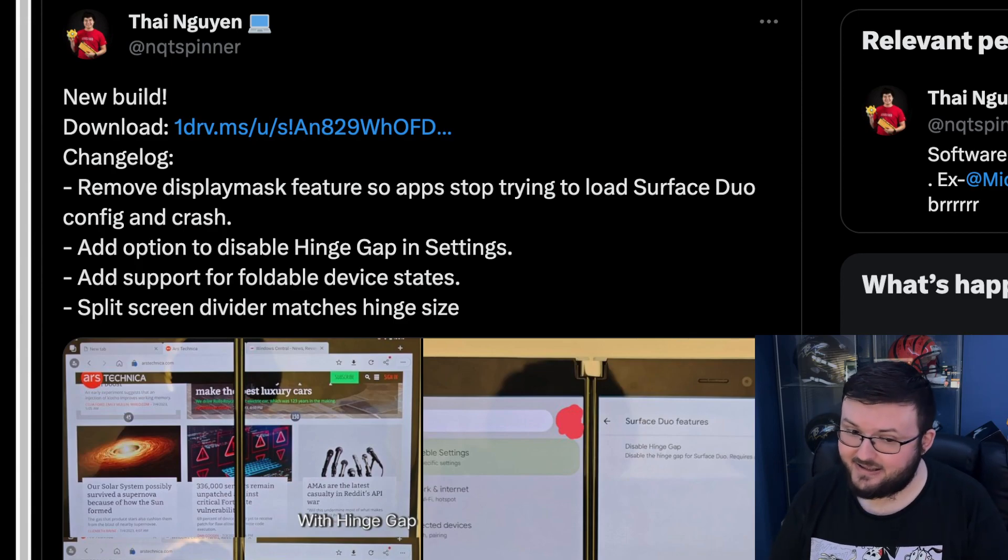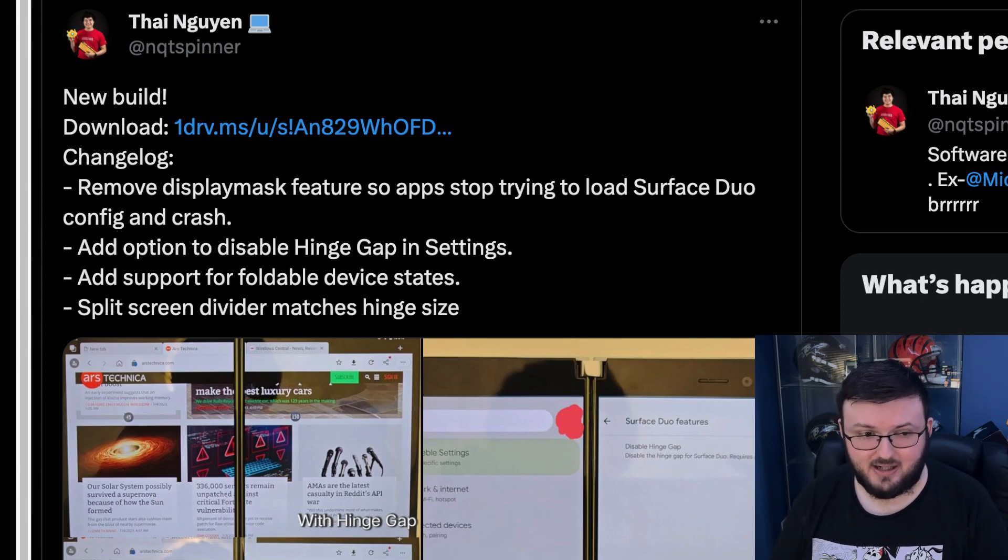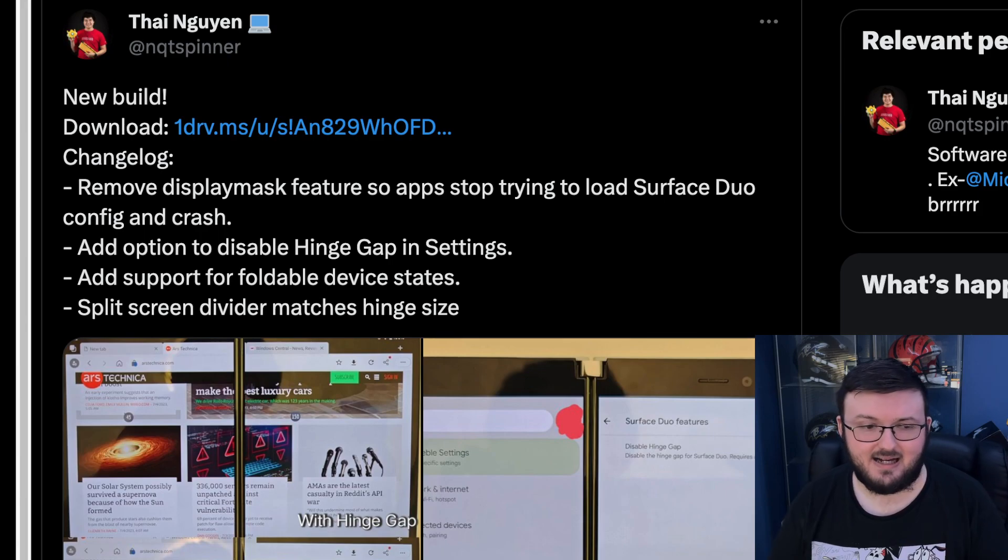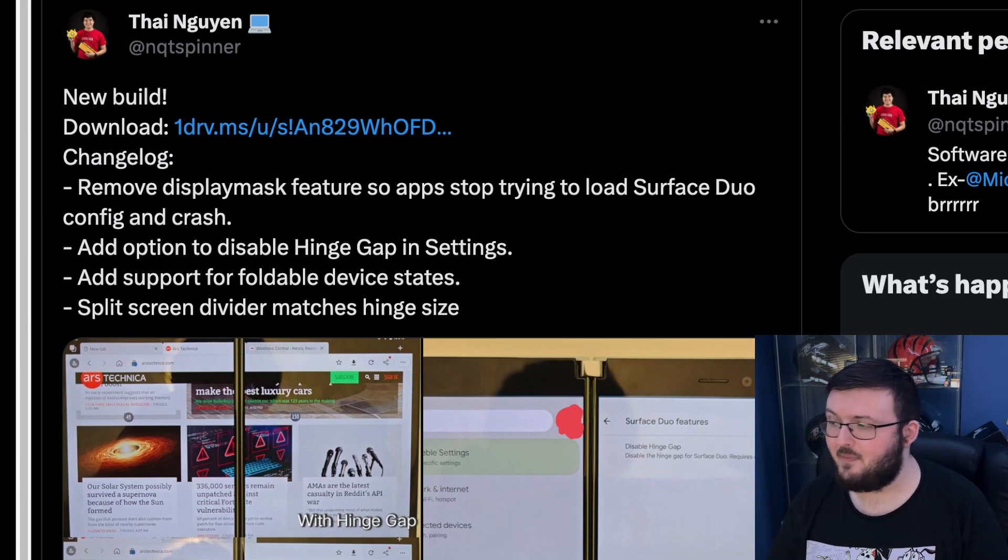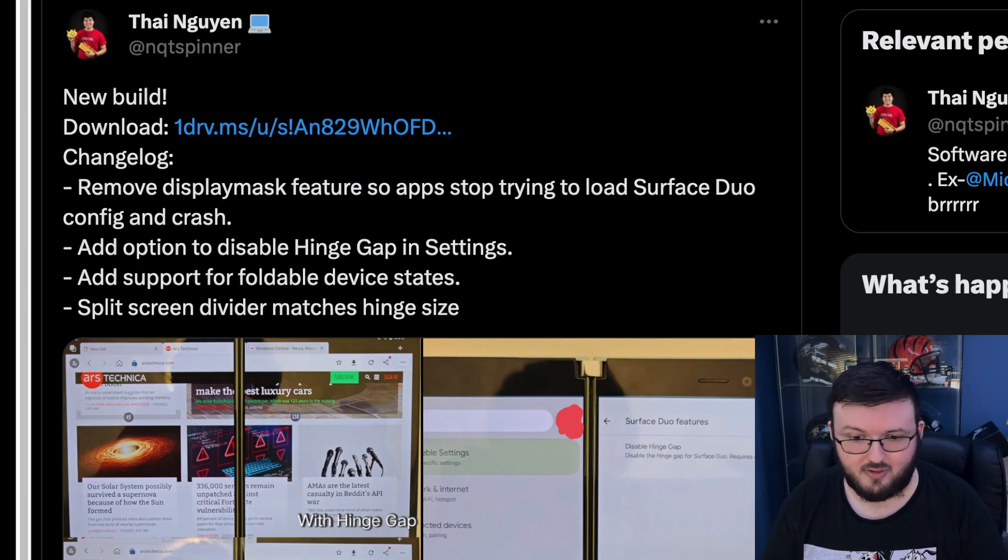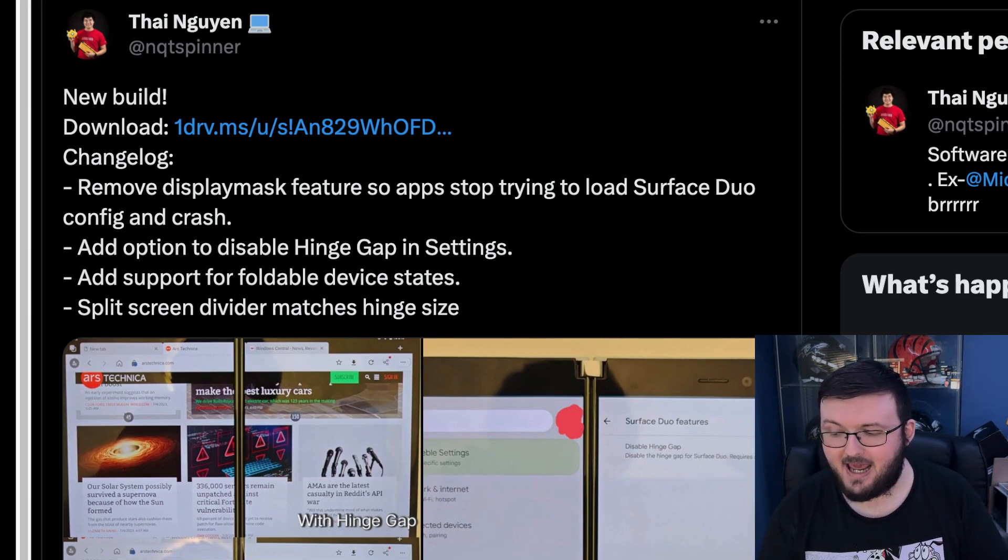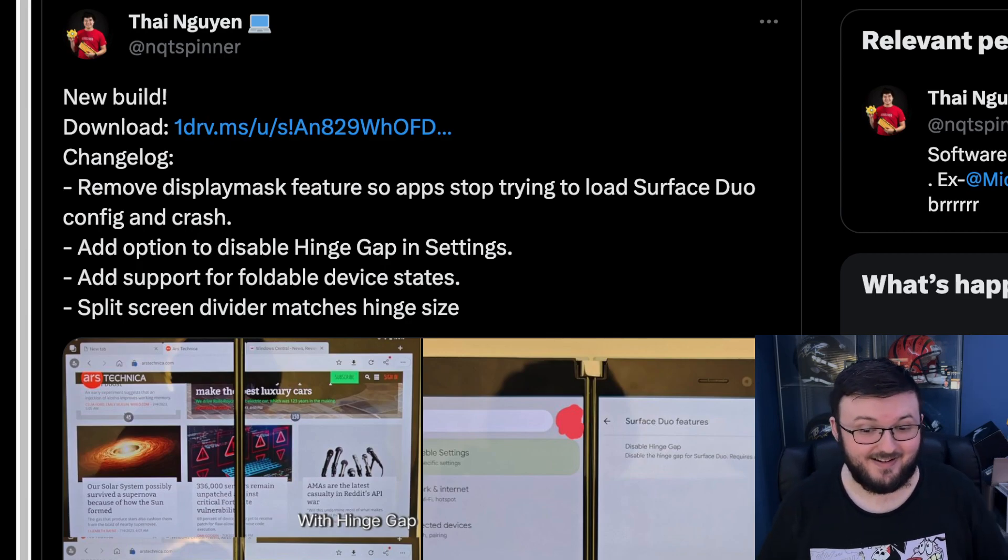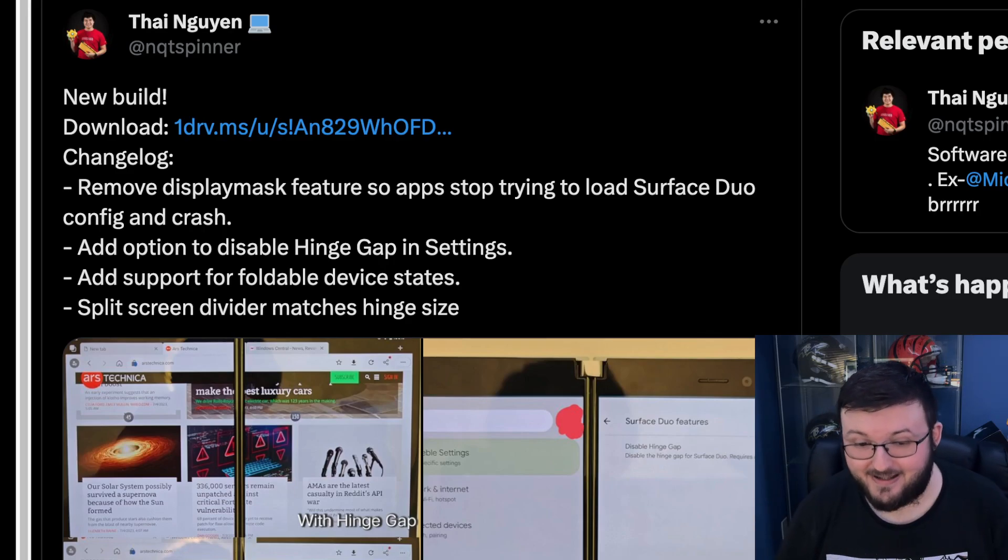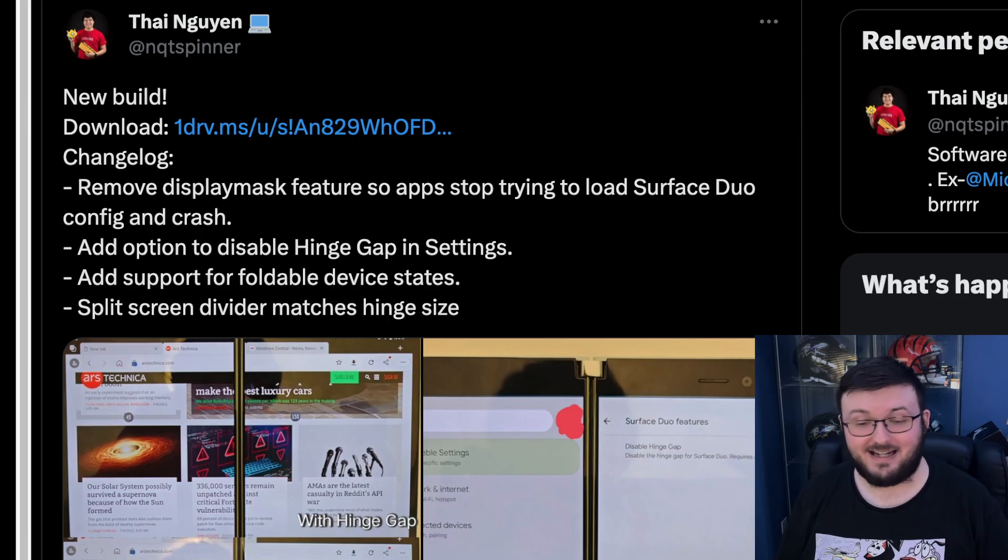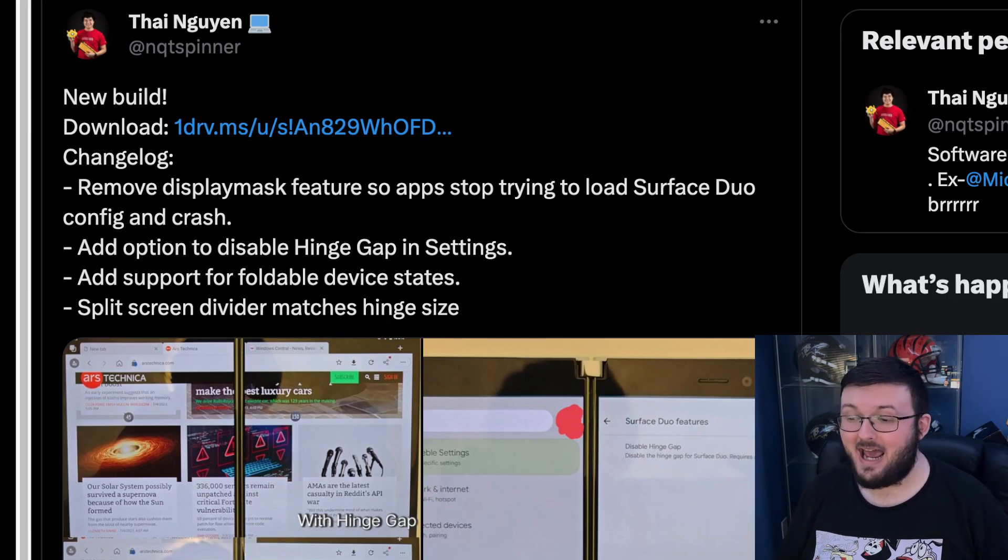And it's actually a pretty massive upgrade. Shout out to Thaya here who is posting this because he is the software engineer who is also an ex-Microsoft engineer who went ahead and built the Android 13 for the Surface Duo 1. This is absolutely amazing because we are still getting updates to the Surface Duo 1.